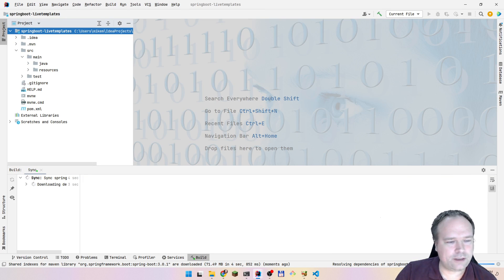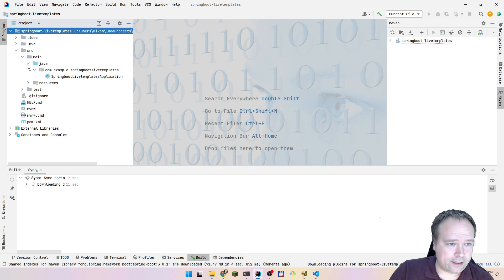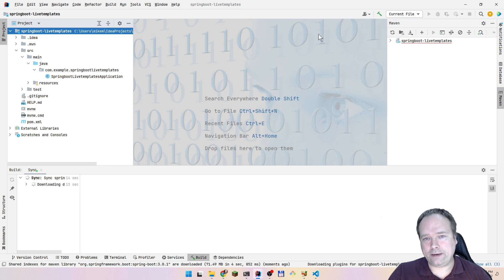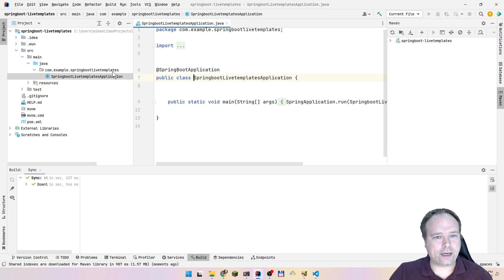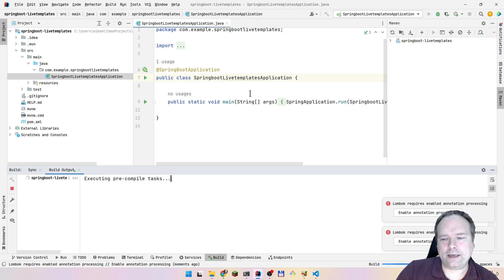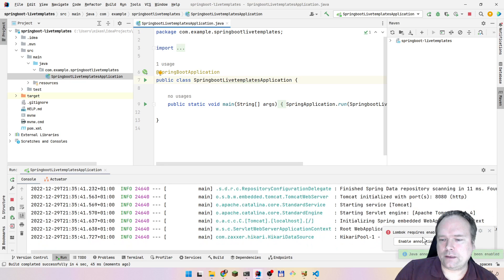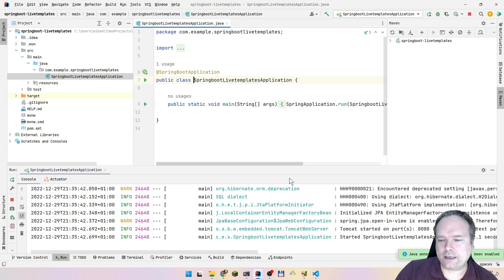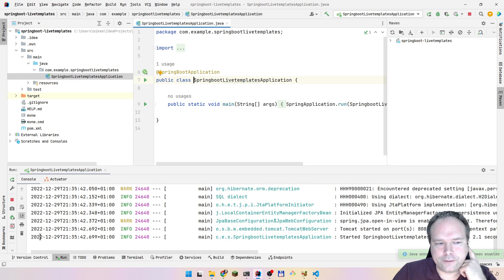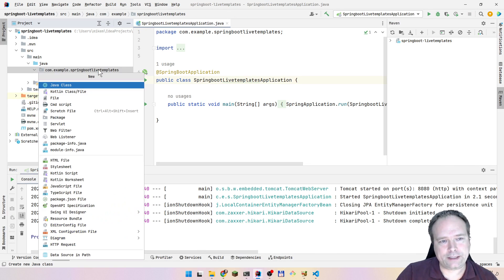Another issue is that after creating a project, you can see at the bottom it says 'resolving dependencies of Maven' and it's still downloading a lot of stuff. At some point you have a working application, you can press play, and then you have your Spring Boot application running.